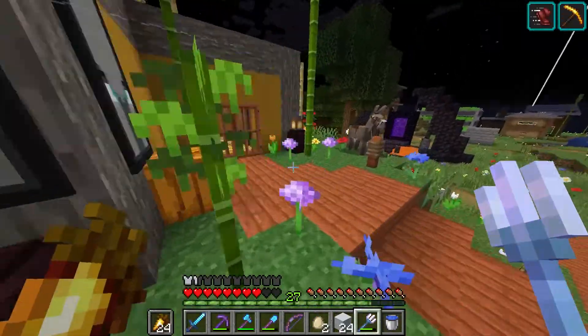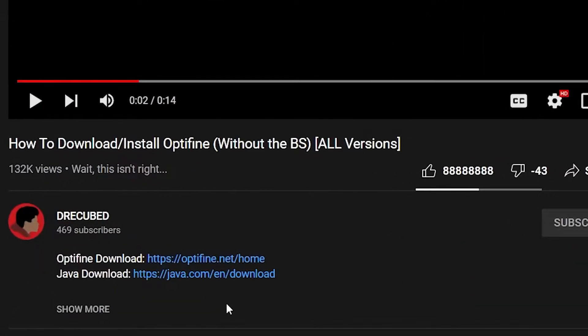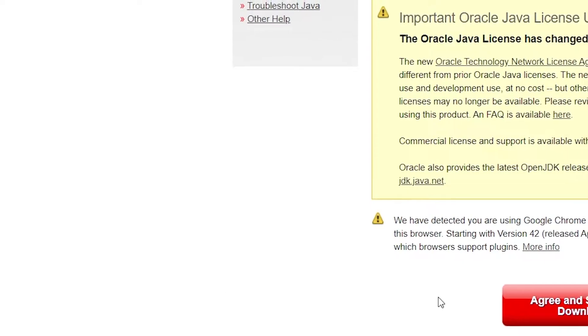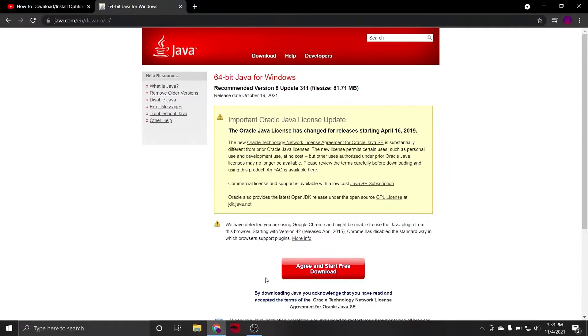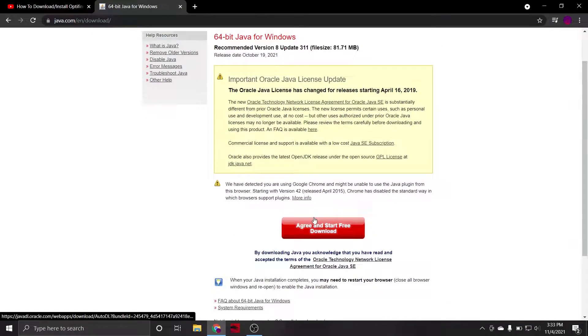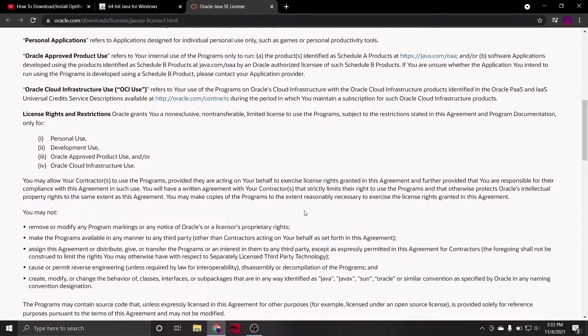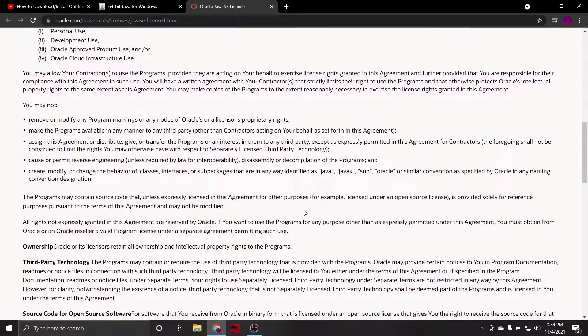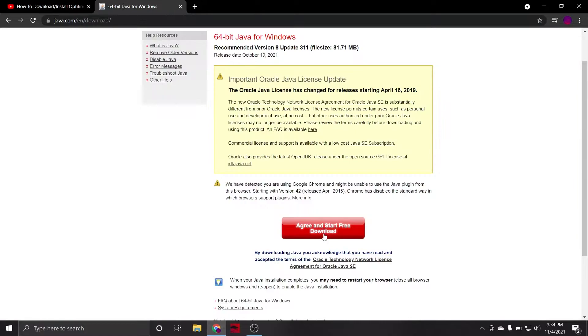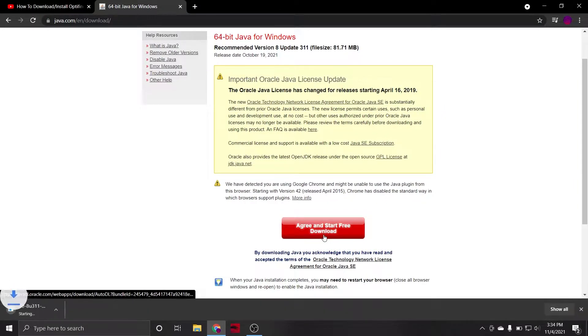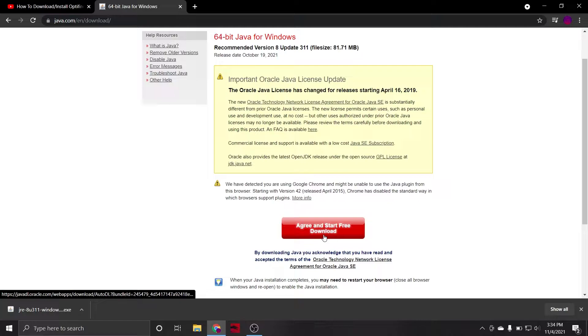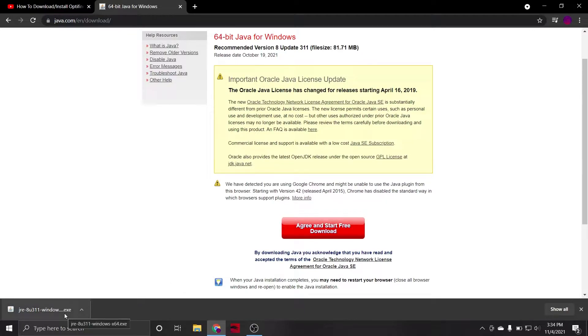But, for the rest of us, we're going to go ahead and click on the second link in the description, which will bring us to the Java download page. To download Java, first of course, read the entire Terms of Service like a good internet user, and then click the Agree and Start Free Download button. Once again, that will begin a download in your browser, and upon its completion, go ahead and launch the .exe file.